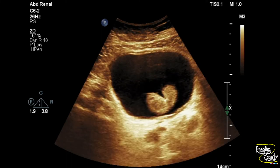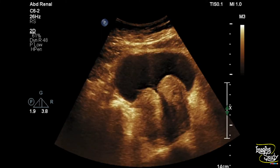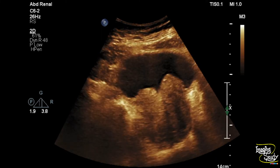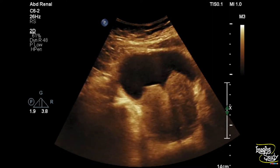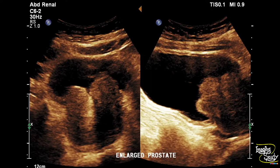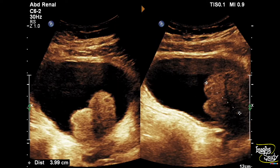No definite calcification could be identified from this view. Here is the picture of this prostate and you can see the enlarged median lobe is causing indentation towards the bladder wall. The prostate is causing around 40 millimeter indentation towards the bladder wall.